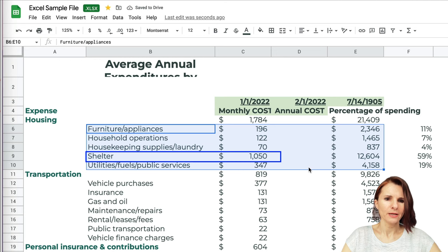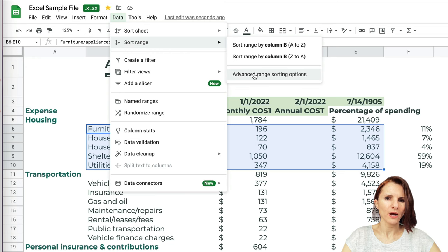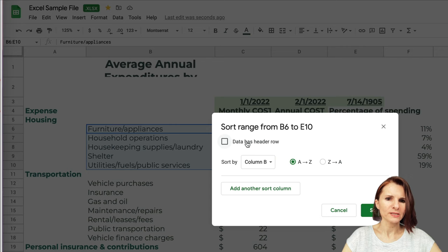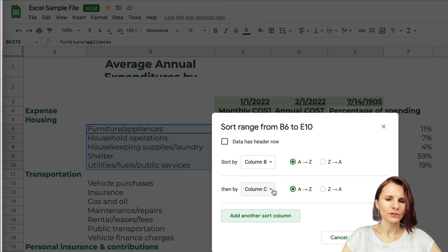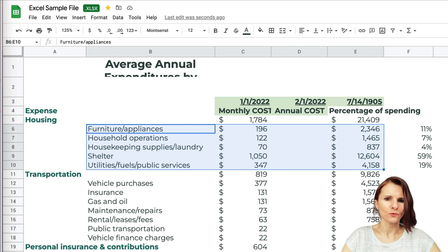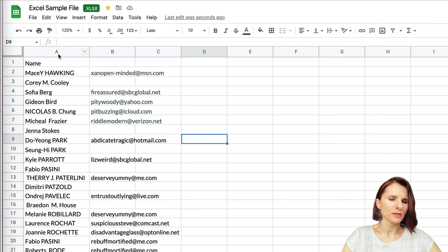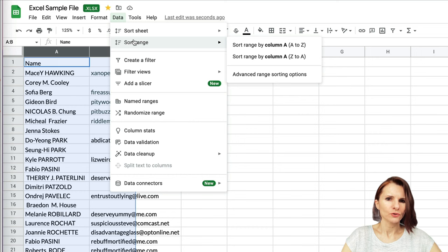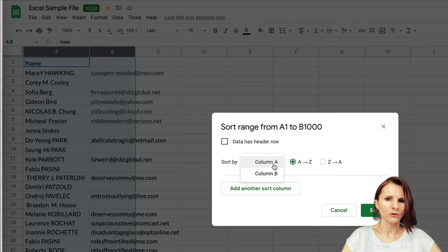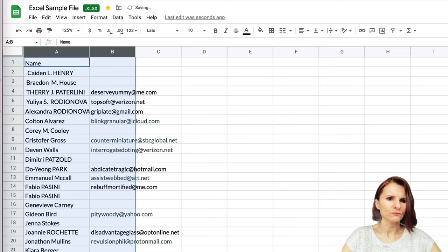You can also sort in another way with multiple criteria. Go to Advanced Range Sorting Options. Here you can specify if your data has a header row. You can sort by alphabetical order, then add another sort criteria — for example, by expense size. I'll show you with names: select the columns, go to Data > Sort Range, sort by column A then column B, check 'Data has header row,' and click Sort.